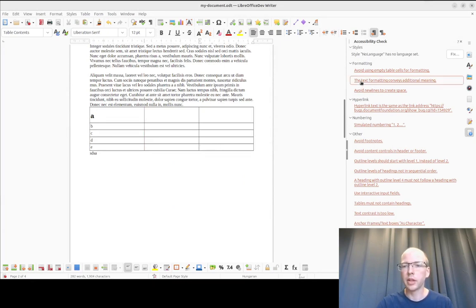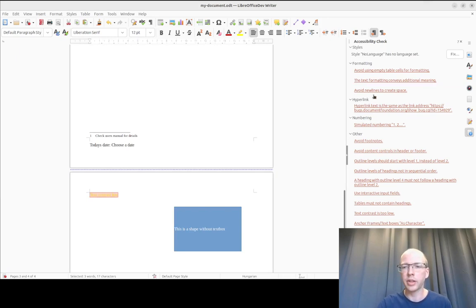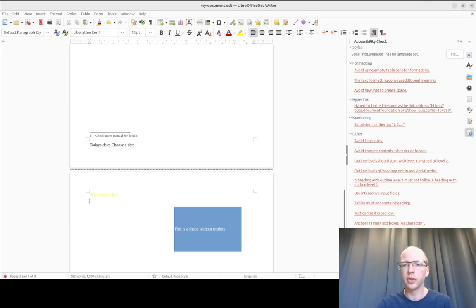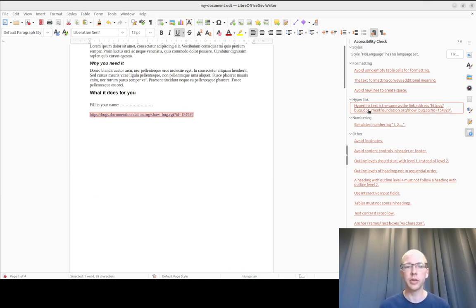There is text formatting that conveys additional meaning, please no direct formatting. There is new lines that are used to create space, margins should be used instead, paragraph margin. There is a hyperlink text with the same as the link address, please use a different text and not just put the link in the text.